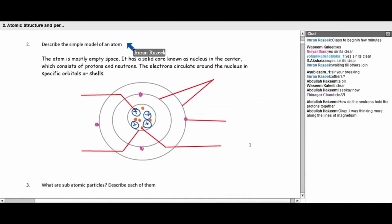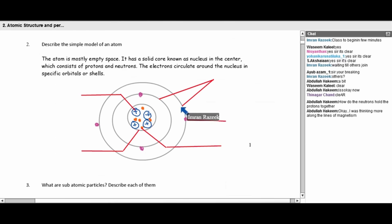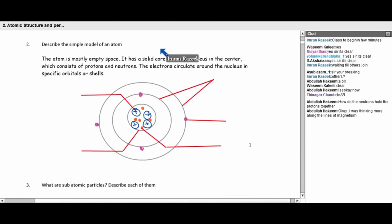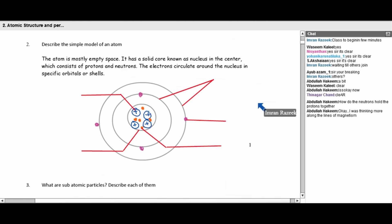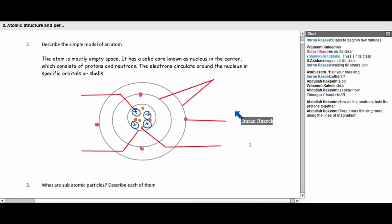When you add electrons, the opposite happens. Adding extra electrons means there is no proton to neutralize the extra electron. So the whole atom becomes a negatively charged ion — an anion. Adding one electron gives uninegative; two electrons, di-negative; three electrons, tri-negative.